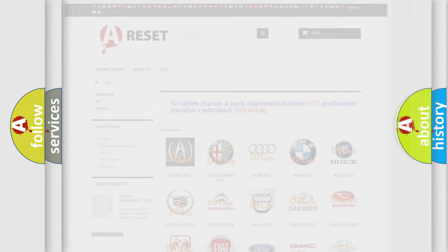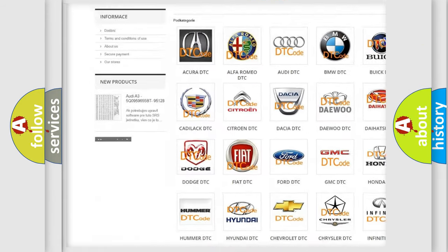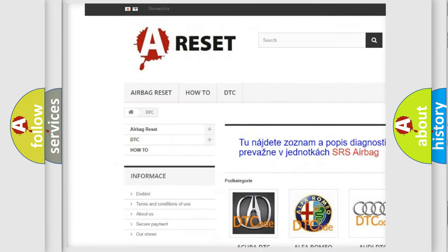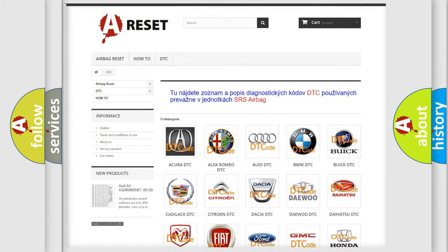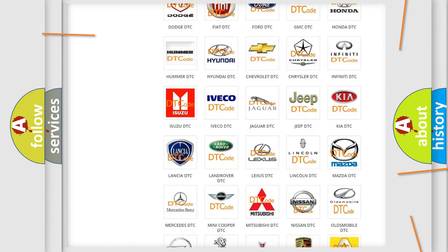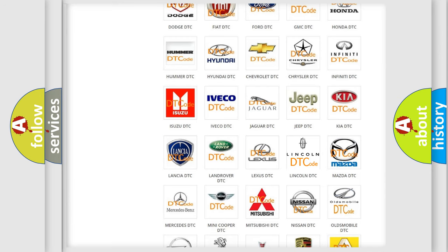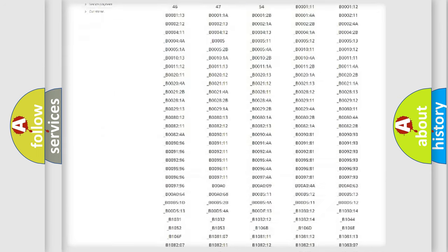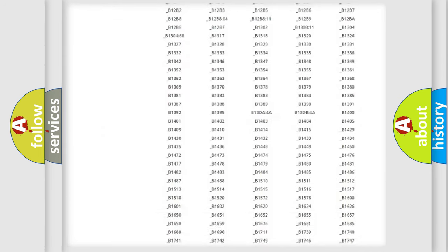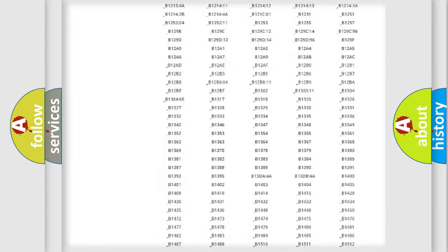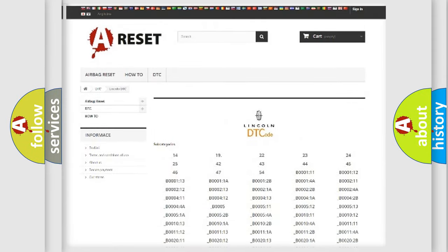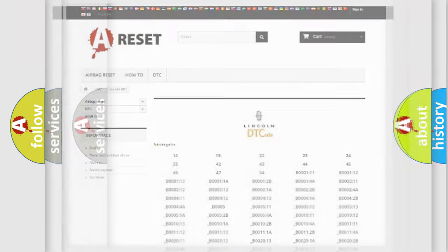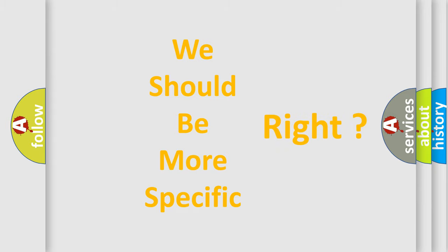Our website airbagreset.sk produces useful videos for you. You do not have to go through the OBD2 protocol anymore to know how to troubleshoot any car breakdown. You will find all the diagnostic codes that can be diagnosed in a car, Lincoln vehicles, and many other useful things. The following demonstration will help you look into the world of software for car control units.